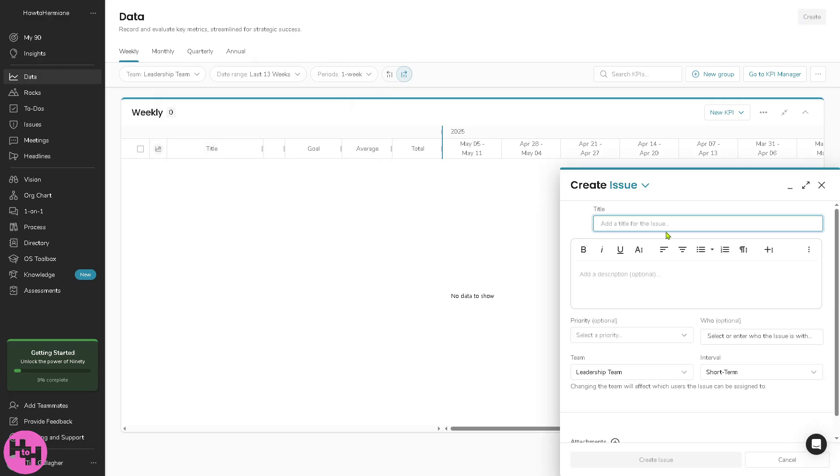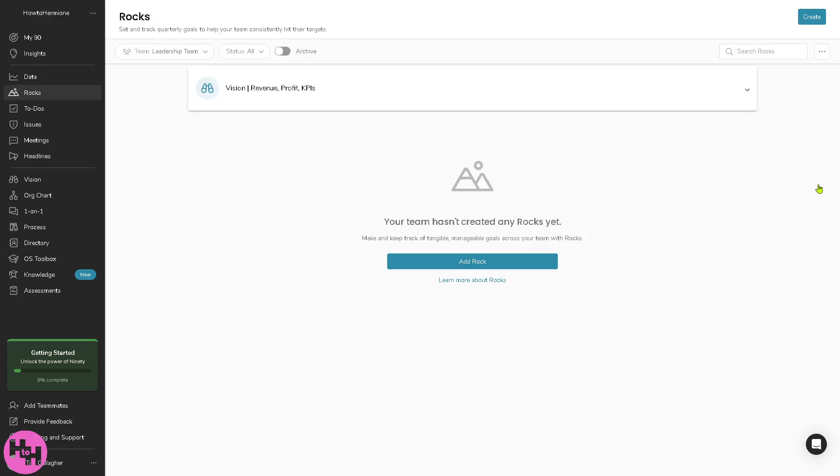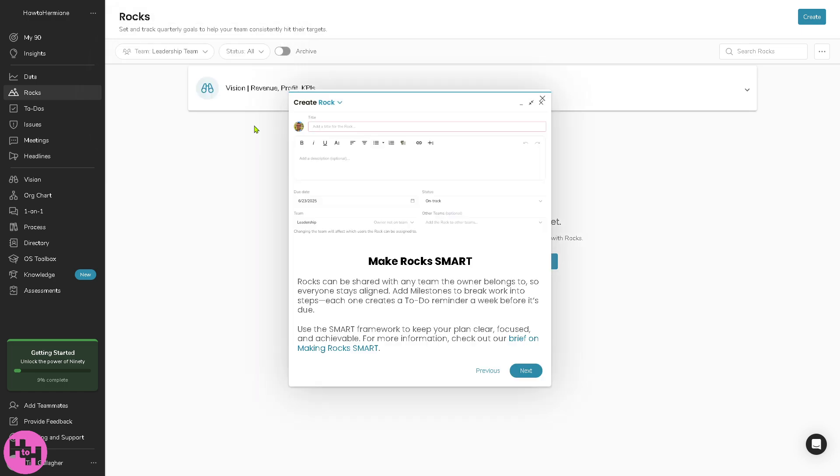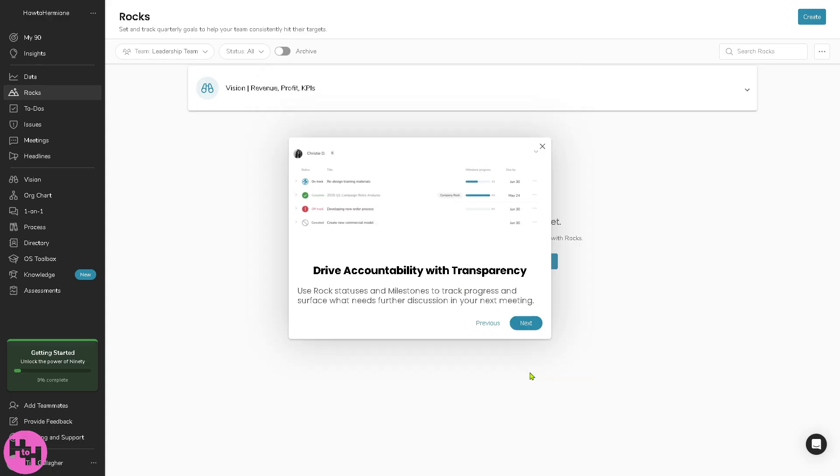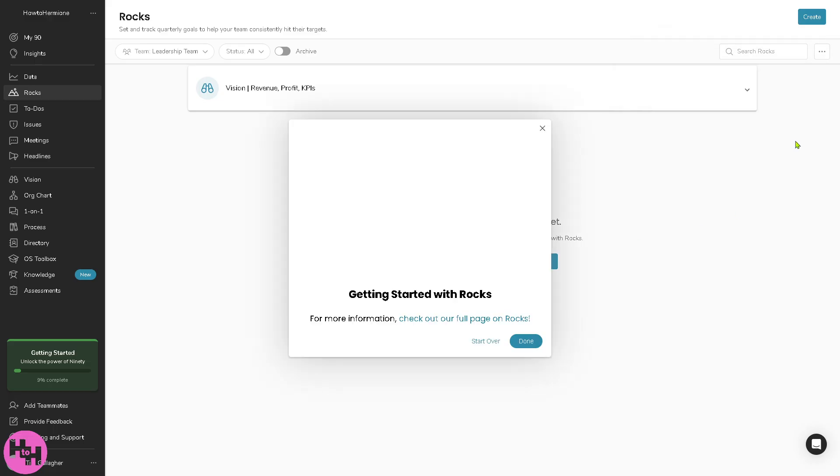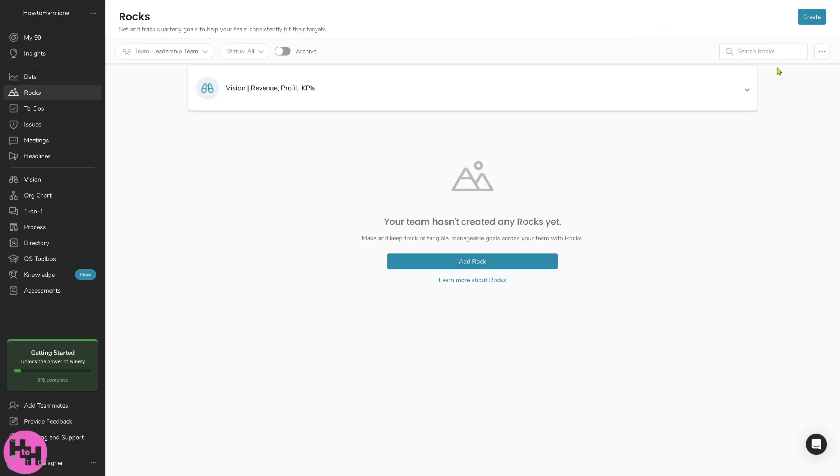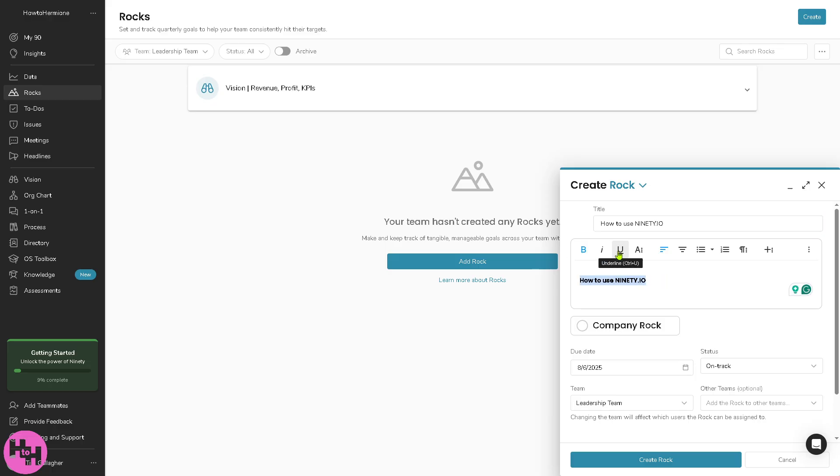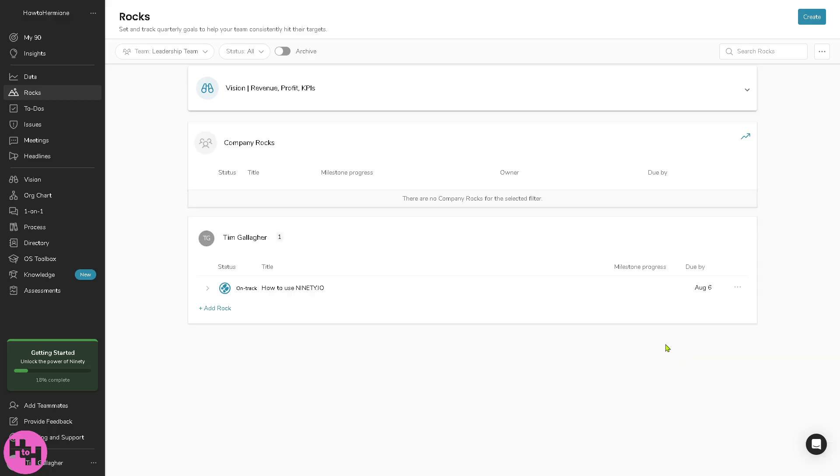The next is going to be the rocks. Basically rocks are 90-day goals. This section will allow you to set, track and update progress on quarterly priorities. Click on next and if you wanted to add a rock right here, let's create a new rock.